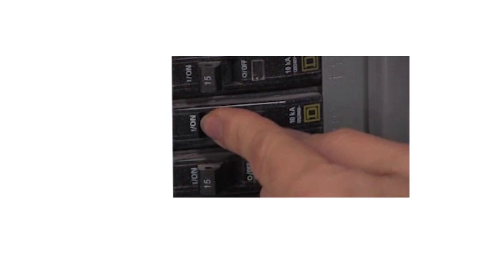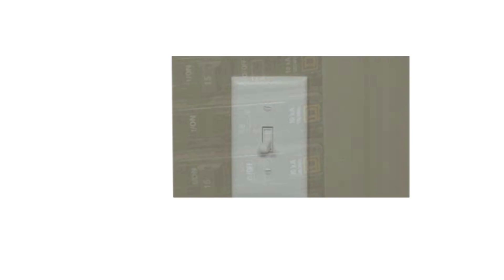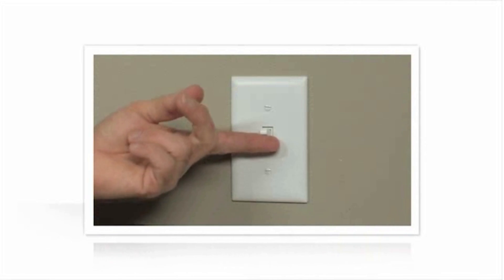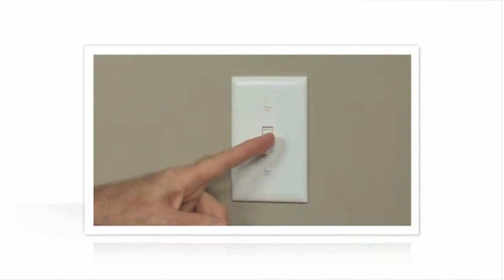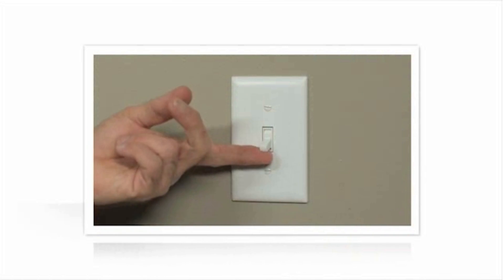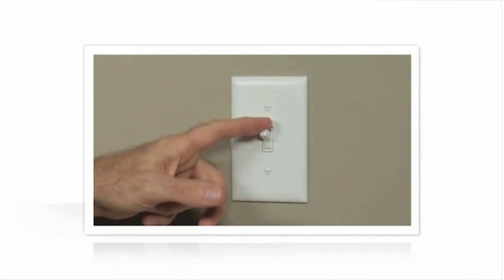Before you begin, you'll need to turn your power off at the circuit breaker. Confirm the power is off by flipping the switch you're going to replace on and off.